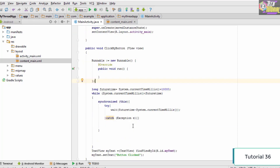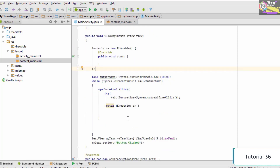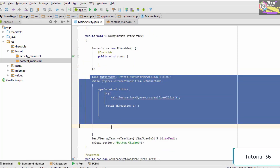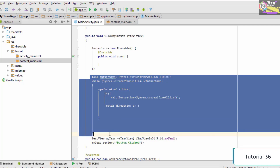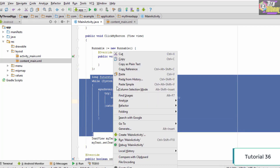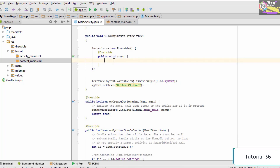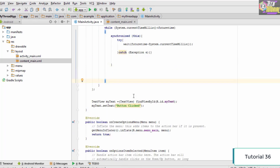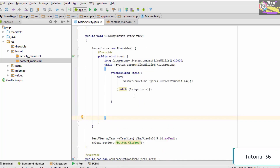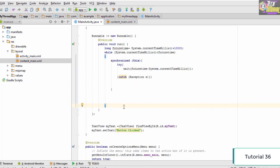As you can see, this is the code which we want to execute in our new thread. We simply cut this code, go inside the run method, and paste it there. Now once we are done with this, we have successfully created the Runnable interface.